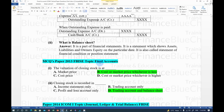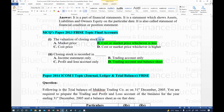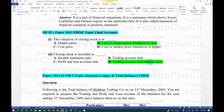Balance sheet is a part of financial statements which shows assets, liabilities, and owner's equity on a particular date. It is also called Statement of Financial Condition or Positional Statement. MCQ: Closing stock is valued at cost or market price, whichever is less. Closing stock is recorded in both the Trading Account and the Balance Sheet.